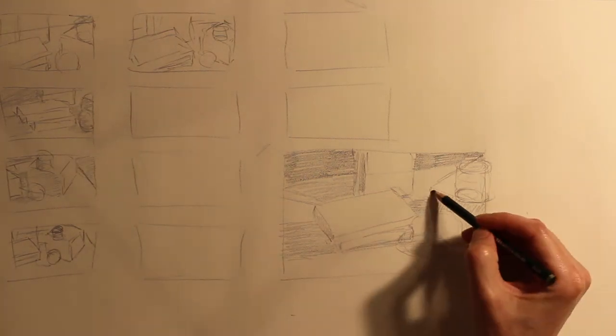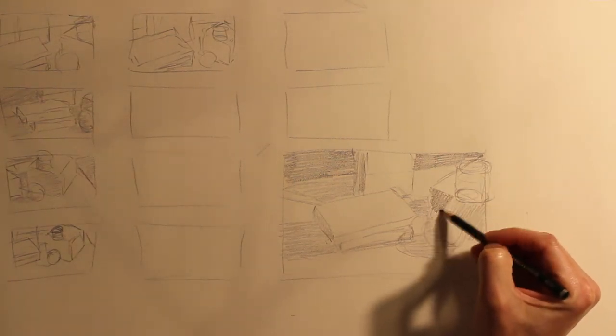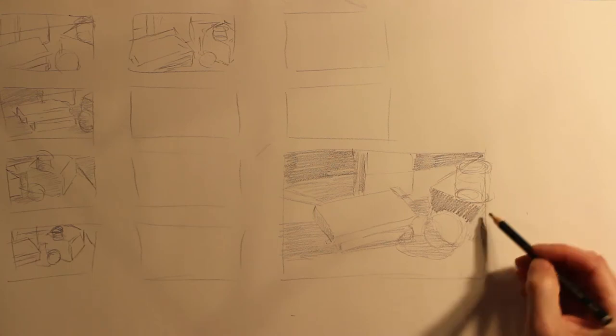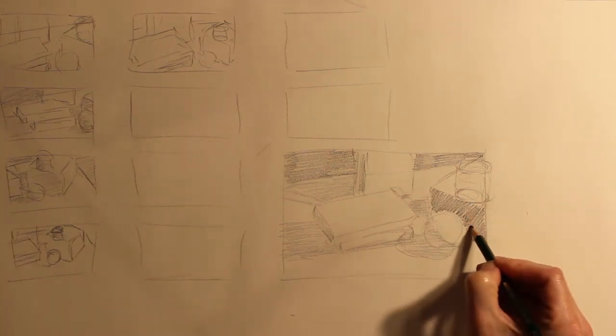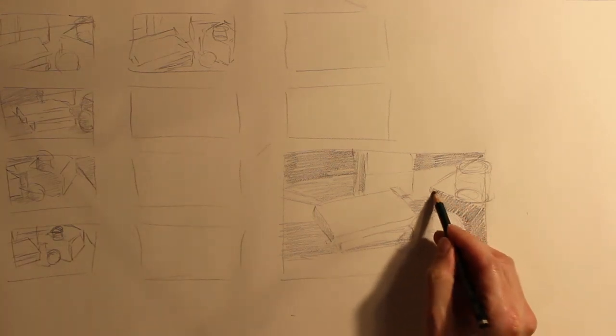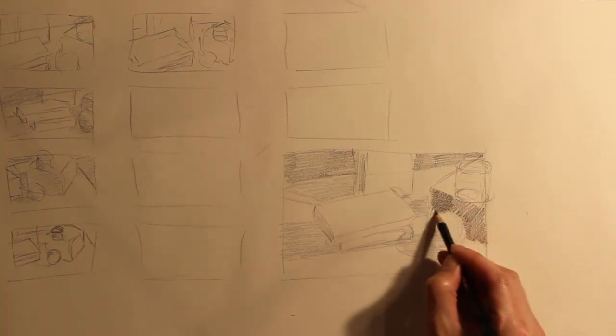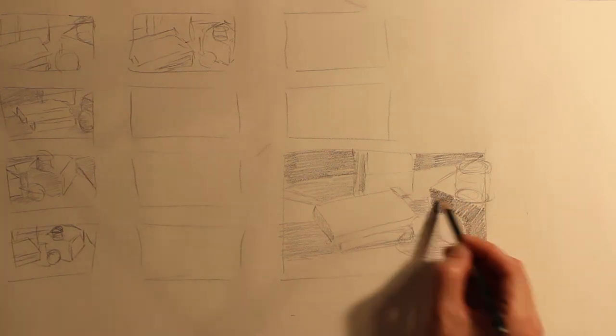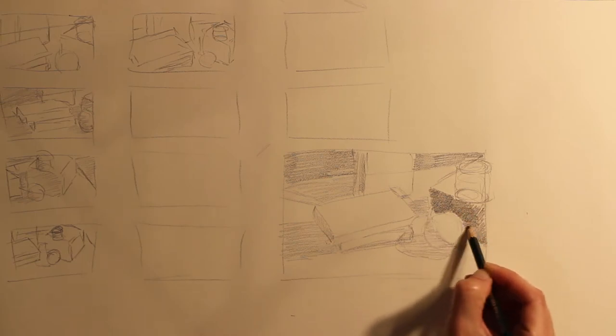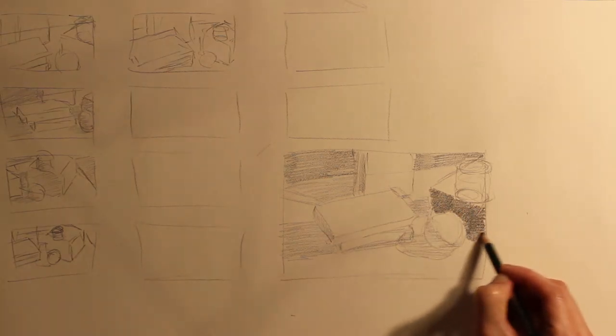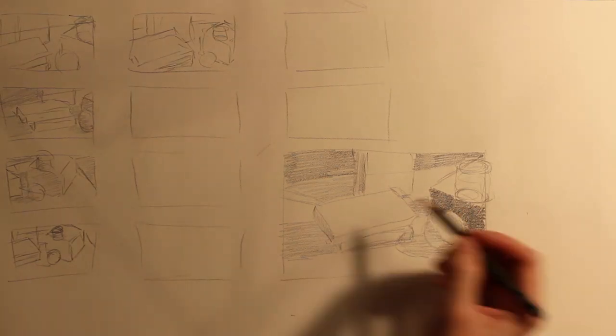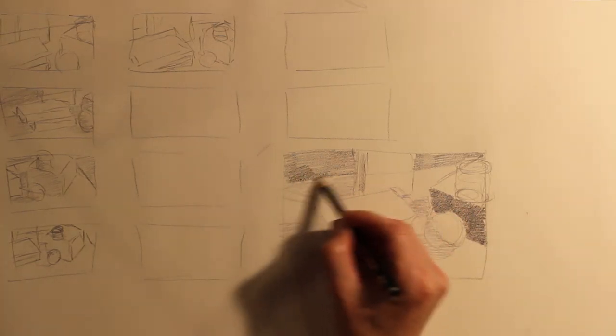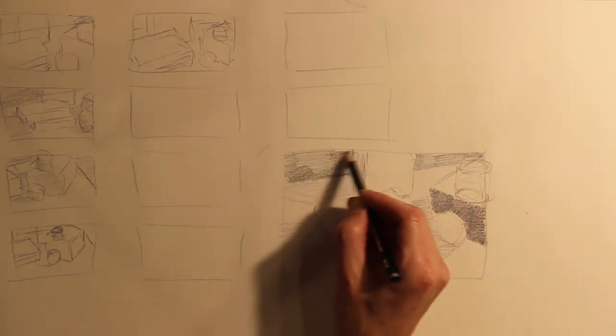What you decided on in your thumbnail is how the composition is going to go. Your major decision here is where the major values are going to go. If you could do at least 5 different values, that would be ideal.